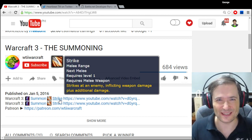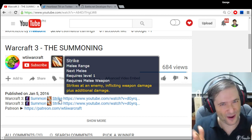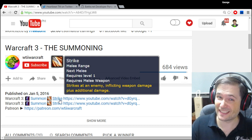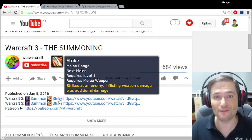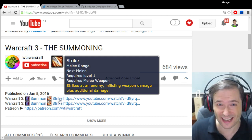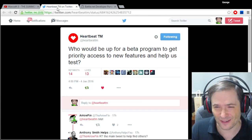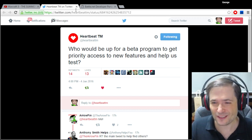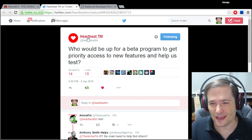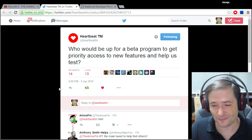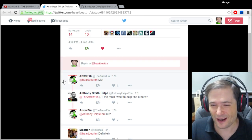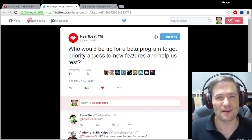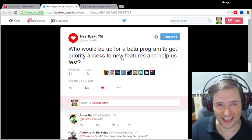Do you like this new feature? Do you want to get involved in Heartbeat Labs to help us test exciting features like this before anyone else gets them? If so, this is where you need to go. This tweet, made on our official Heartbeat Twitter — Heartbeat TM — talks about joining Heartbeat Labs to become an early access tester.